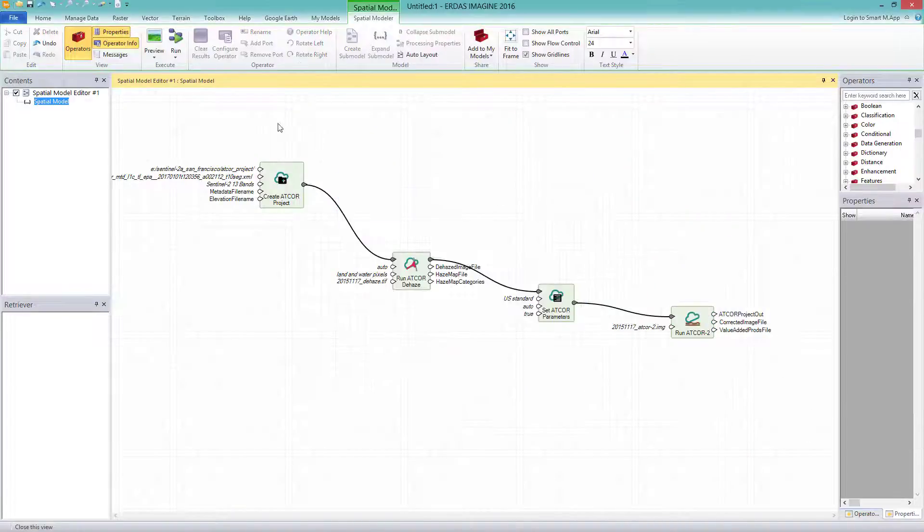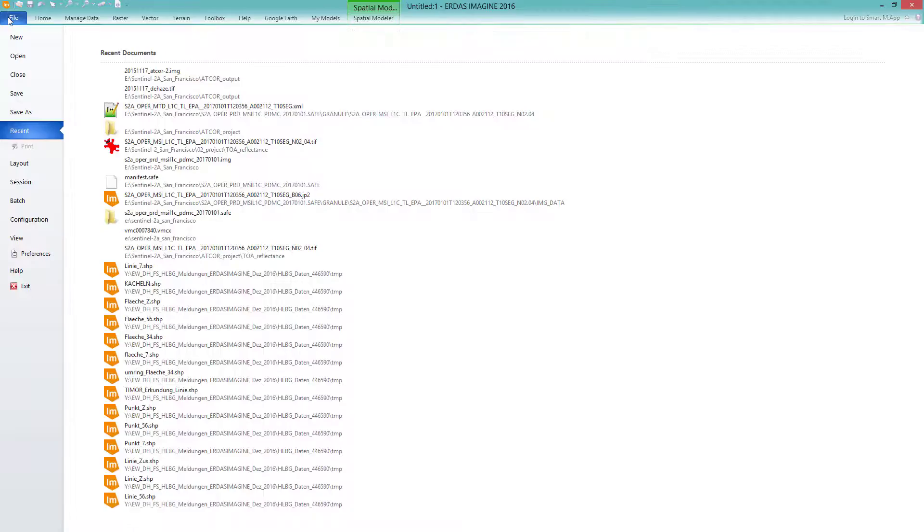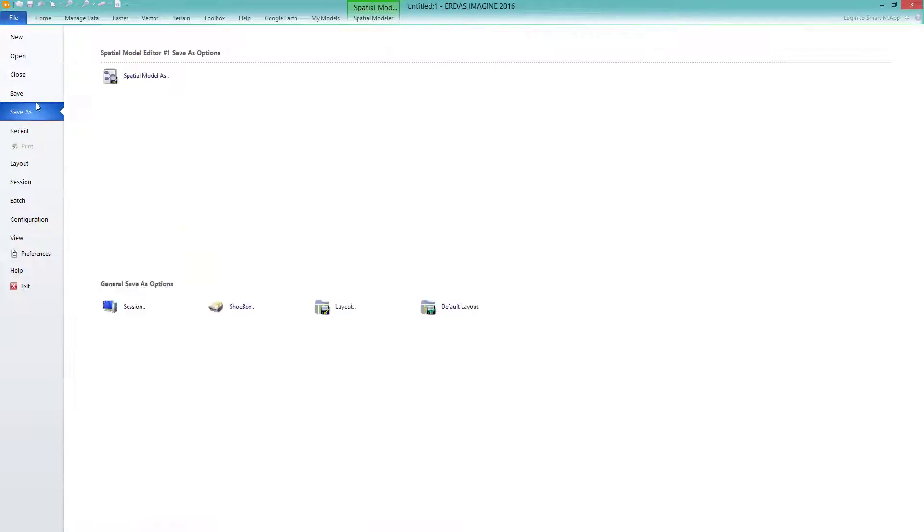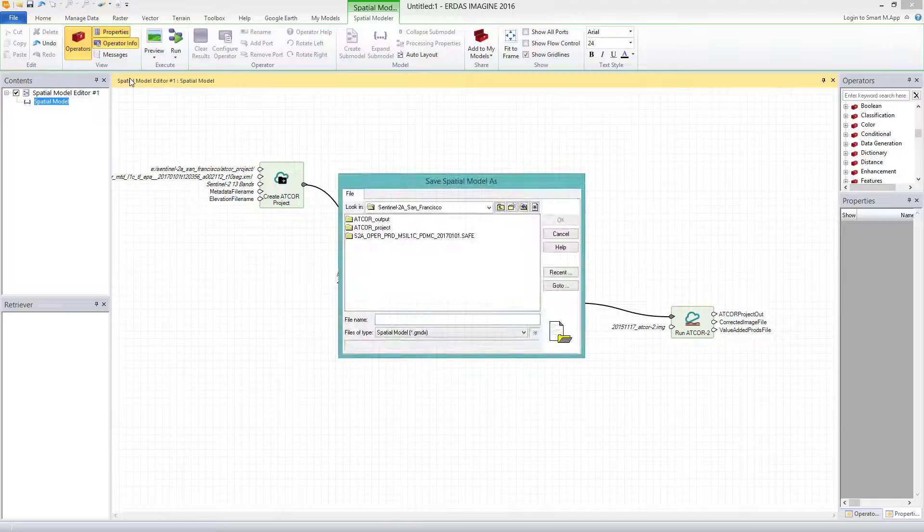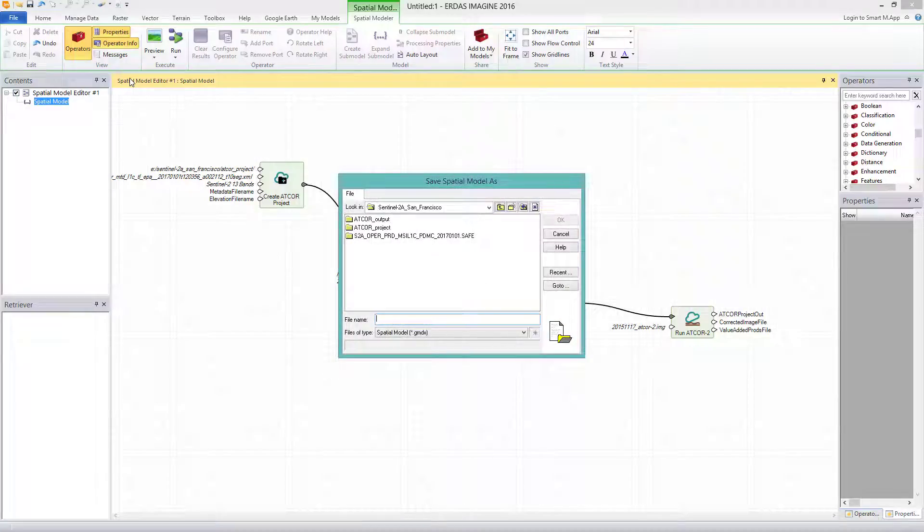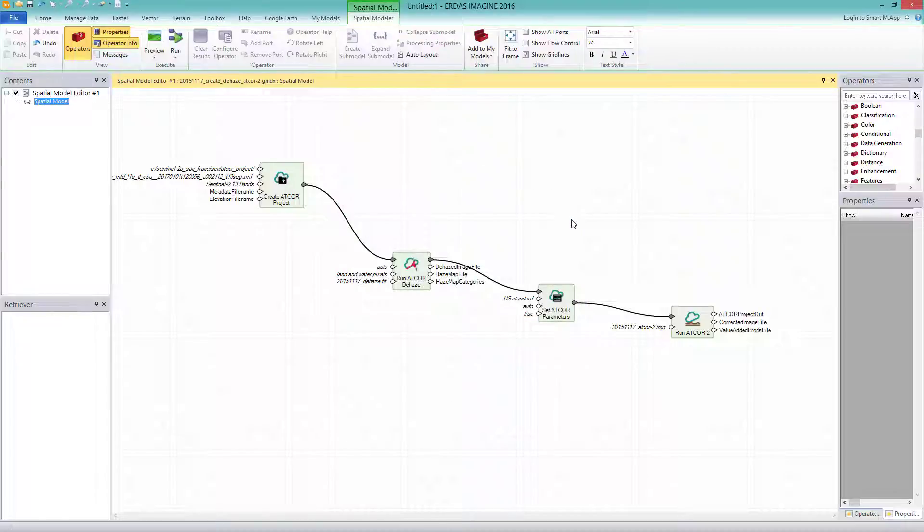Do not forget to save the spatial model. Therefore, I go to File, Save As and Save Spatial Model As: 2015-11-17 underscore create underscore DEHAZE underscore ATCOR2 into my project folder. Now the spatial model is ready to run. Therefore, I go to the spatial modeler tab and click on RUN.